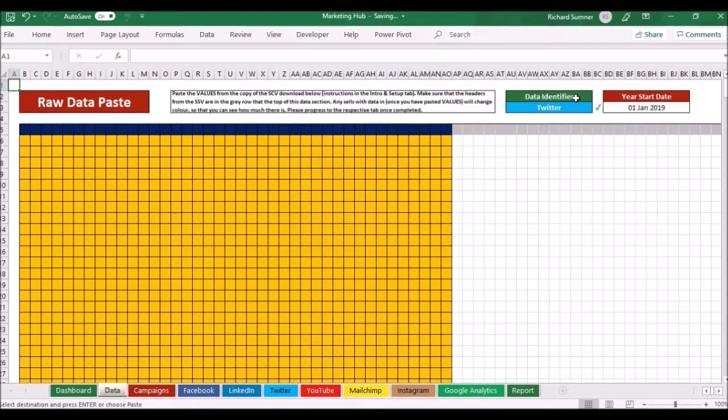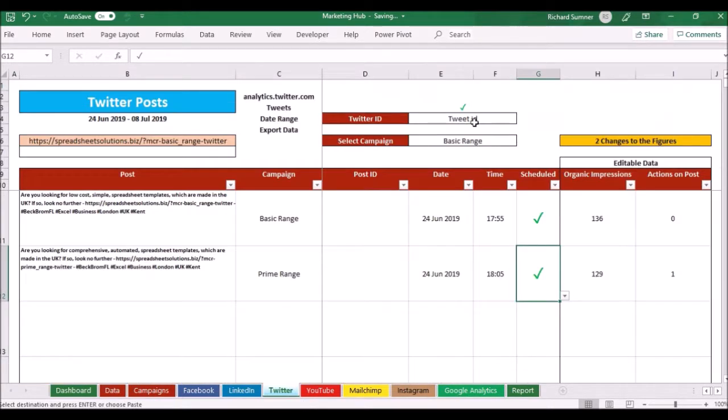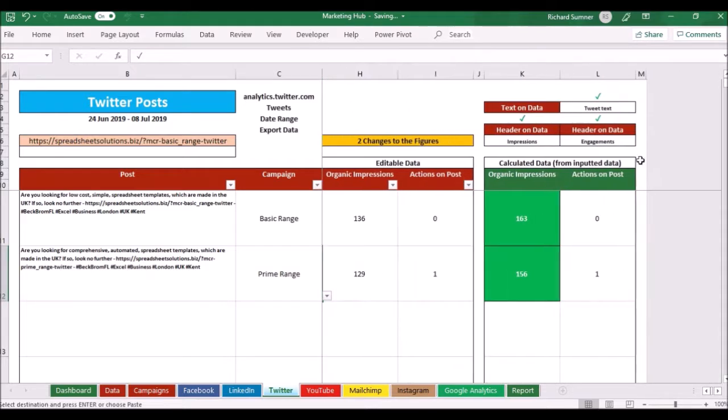So it's recognized that data is Twitter. Now if I go to Twitter you can see it's got all the correct dates. Everything's happy there.